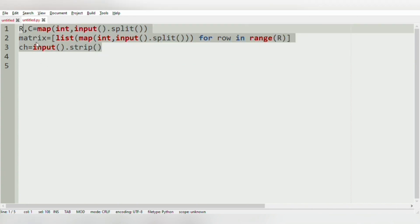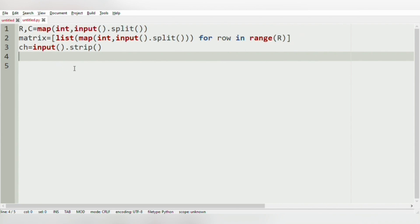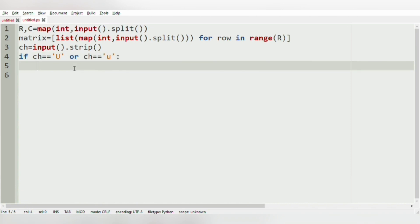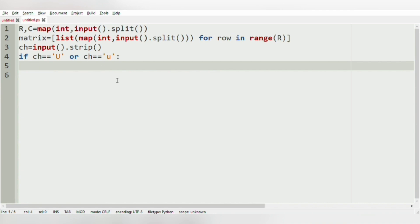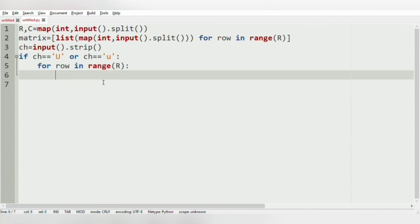Now let us check whether the character is satisfying our condition or not. If character == 'U' or character == 'u', we are going to print the first row, that is the uppermost row. We will use a for loop: for row in range(R), running R times. And in order to represent the first row of the matrix, we will specify the index: print(*matrix[0]).